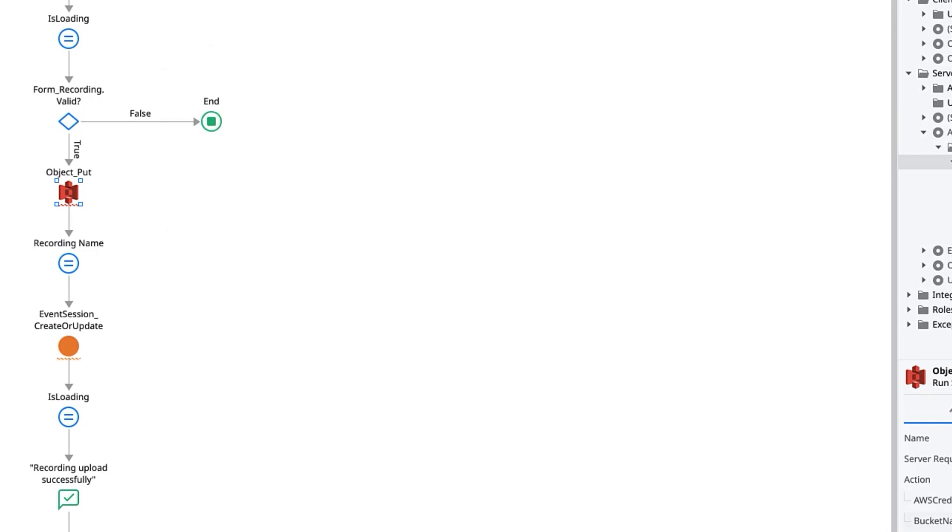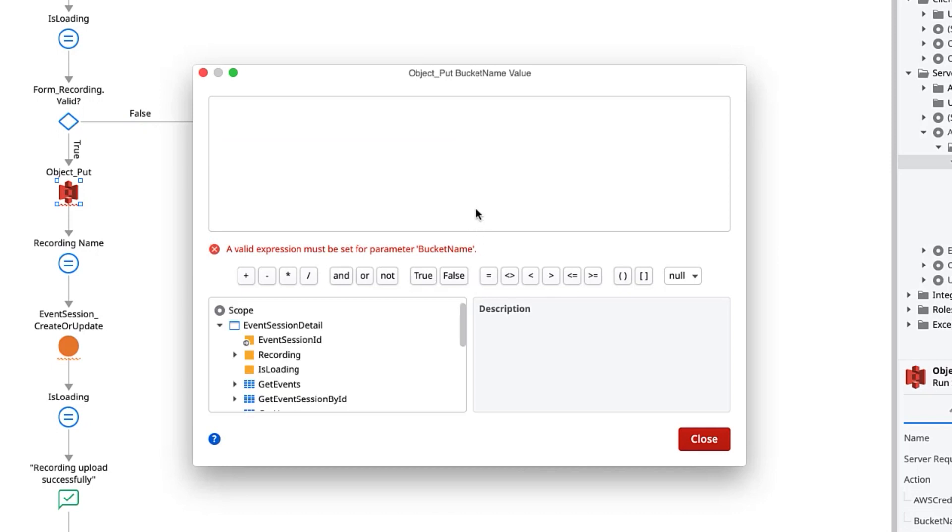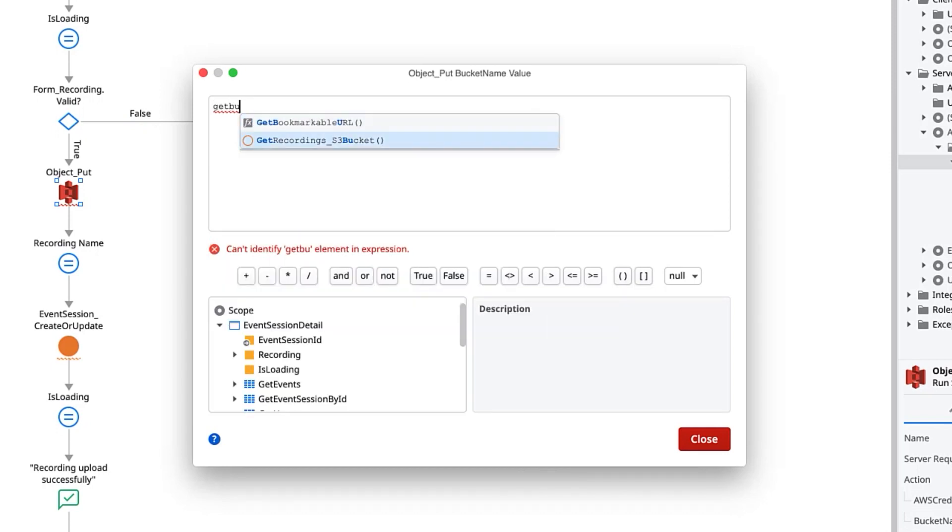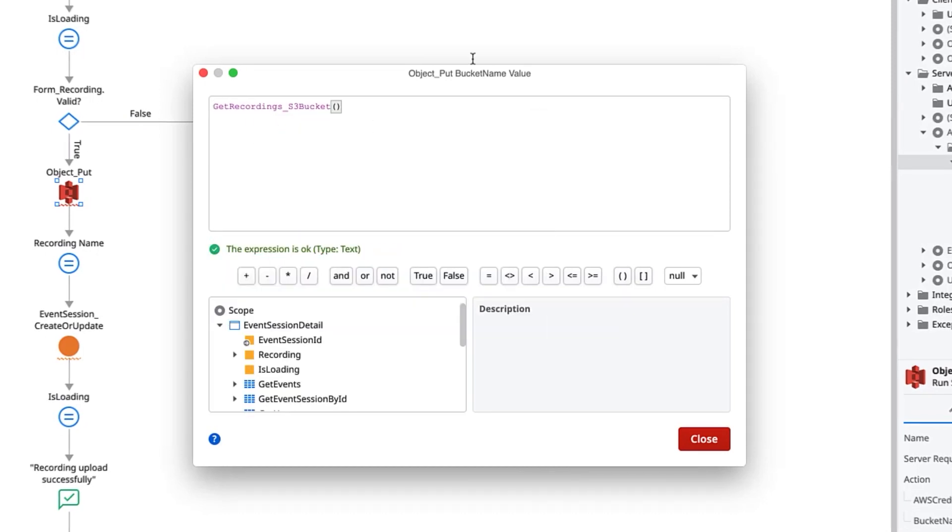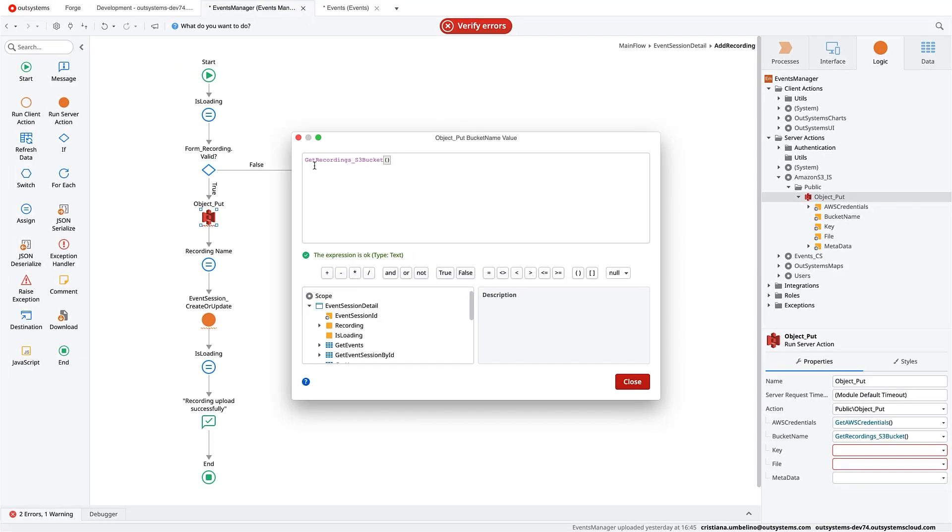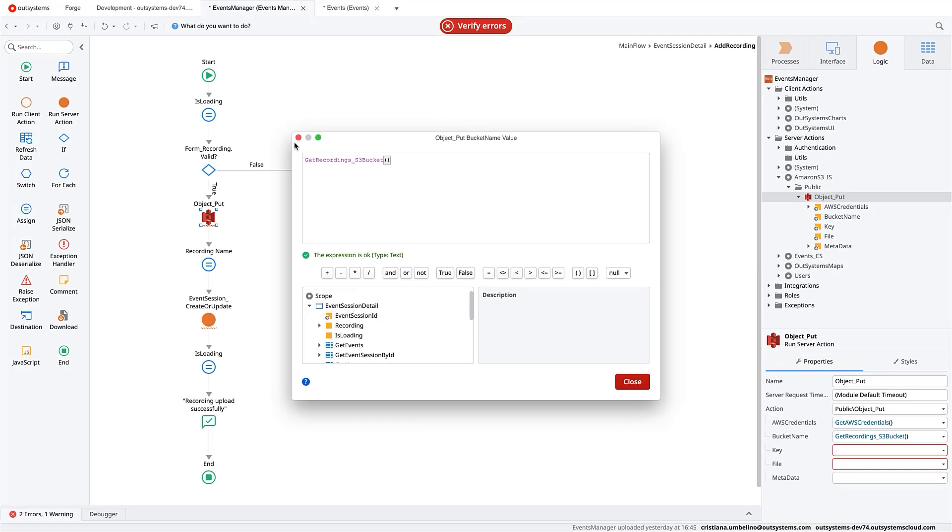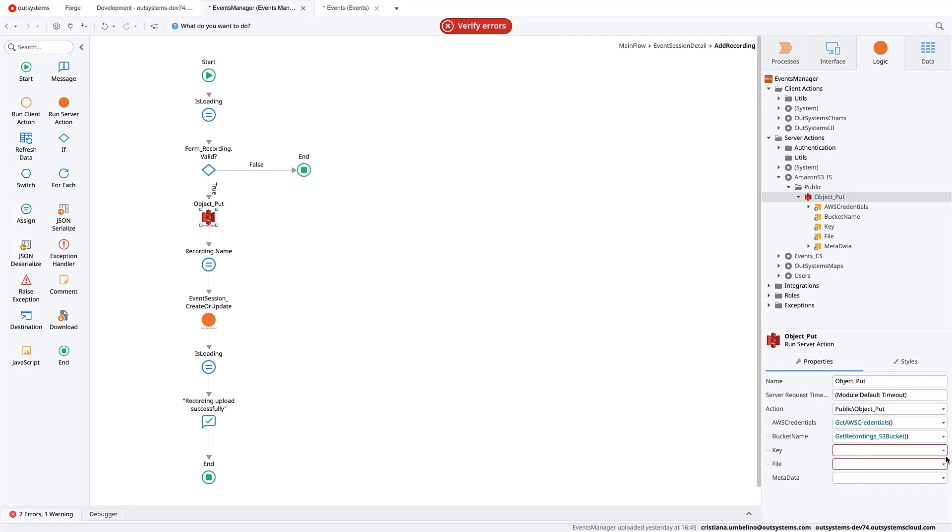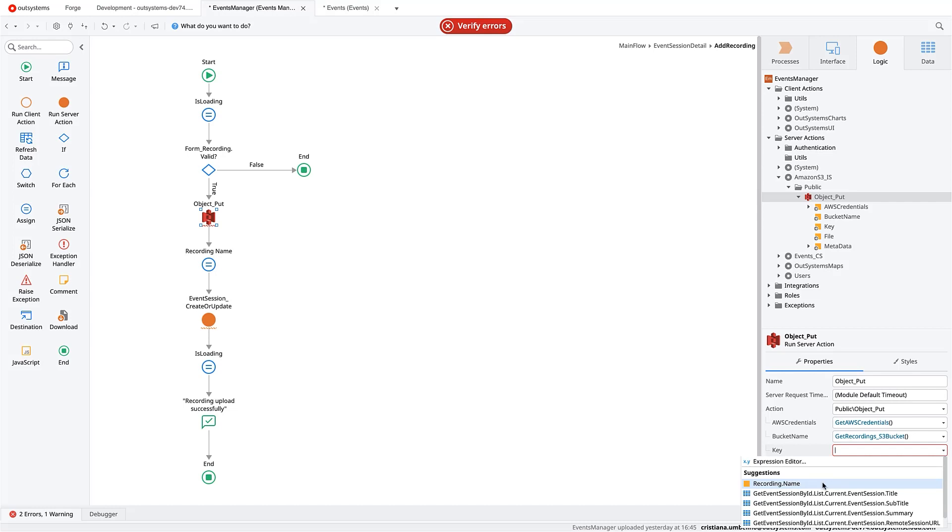Then we will want the bucket name. And for that, I already have that name in a function as well. And then for the key of the object, it will be the recording name that comes from the file that is being uploaded. And of course, the file that is the binary data.